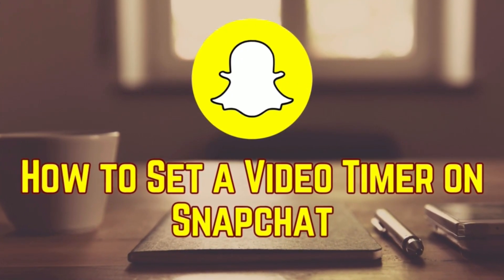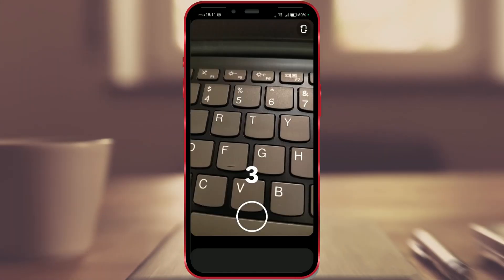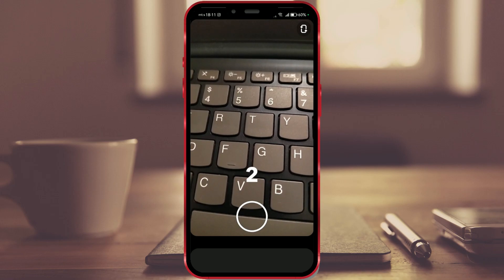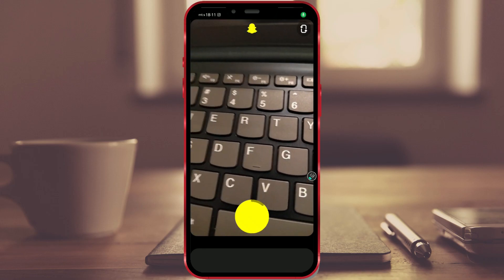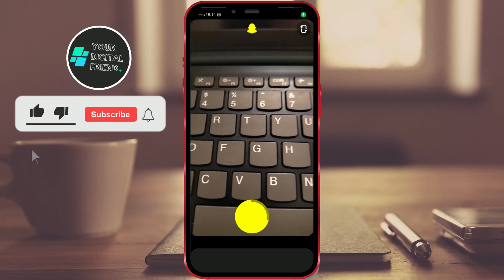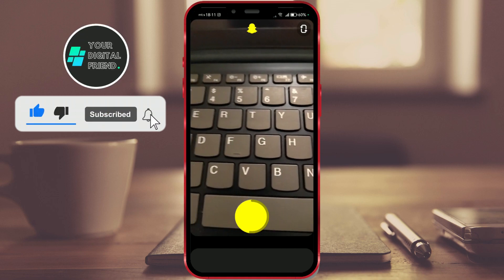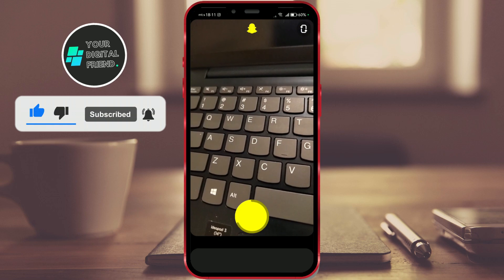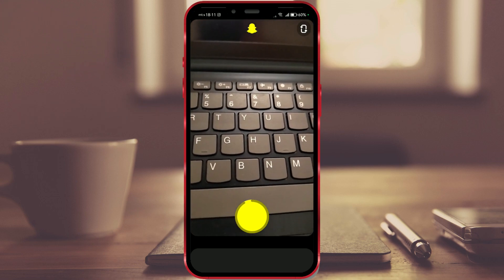How to set a video timer on Snapchat. Did you know that you can set a video timer on Snapchat for up to 2 minutes? The Snapchat camera will record a video for the set duration and stop recording when the specified time period elapses. Let's find out how you can do this too.